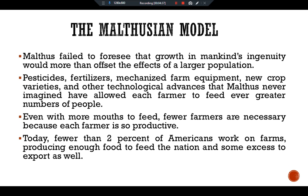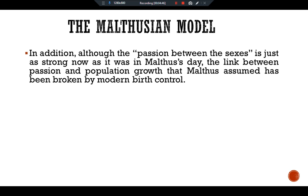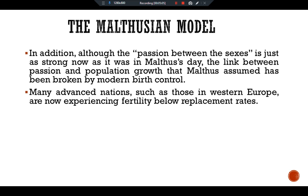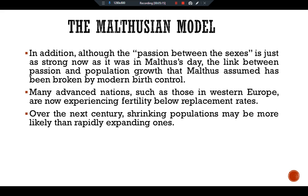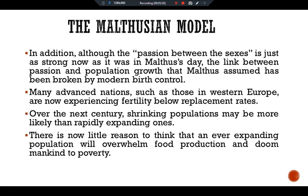Today, fewer than two percent of Americans work on farms, yet they produce enough food to feed the nation and even export some. Although the passion between the sexes is just as strong as it was in Malthus's day, the link between that passion and population growth that Malthus assumed has been broken by modern birth control. Many advanced nations, such as those in Western Europe, are now experiencing fertility below replacement rates, and over the next century shrinking populations may be more likely than rapidly expanding ones.